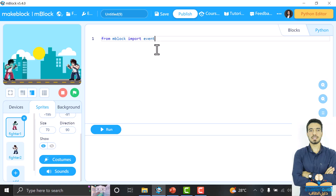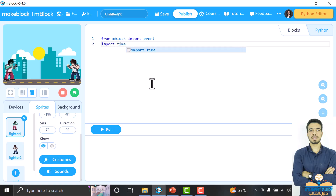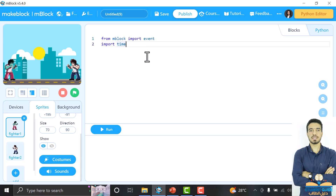We will also import something else, but this we will not import from impluck — we will import it from the Python library itself. So we will write import time — not from anything, just import time, because time is from the Python standard library. So: from impluck import event, and import time.